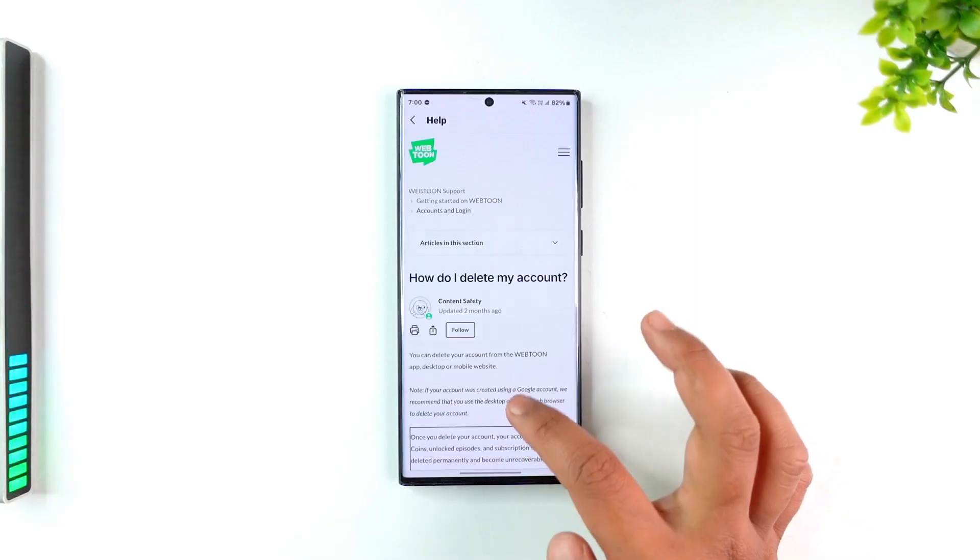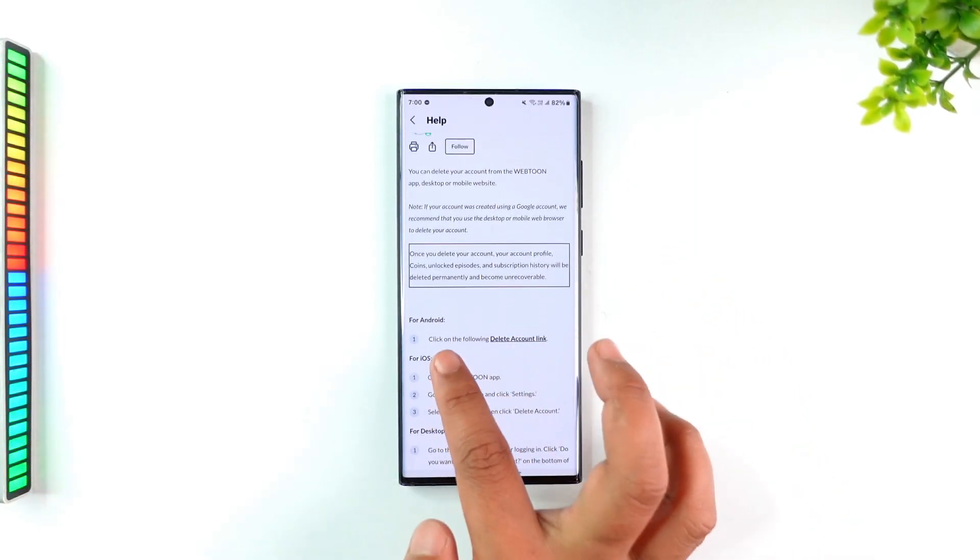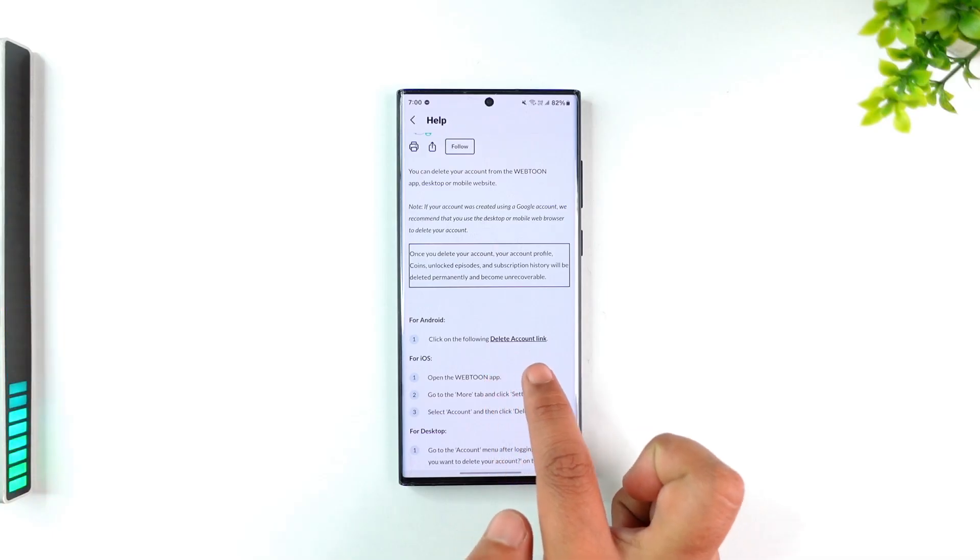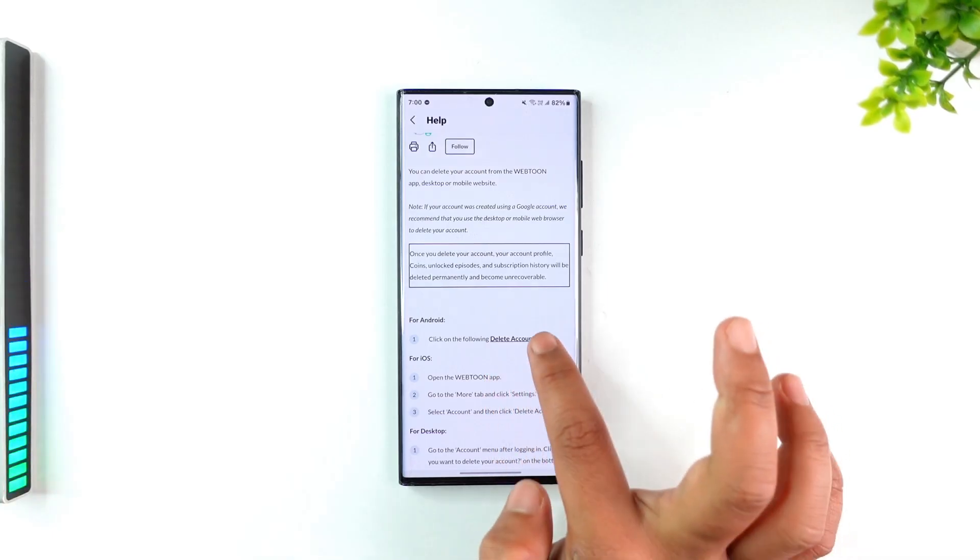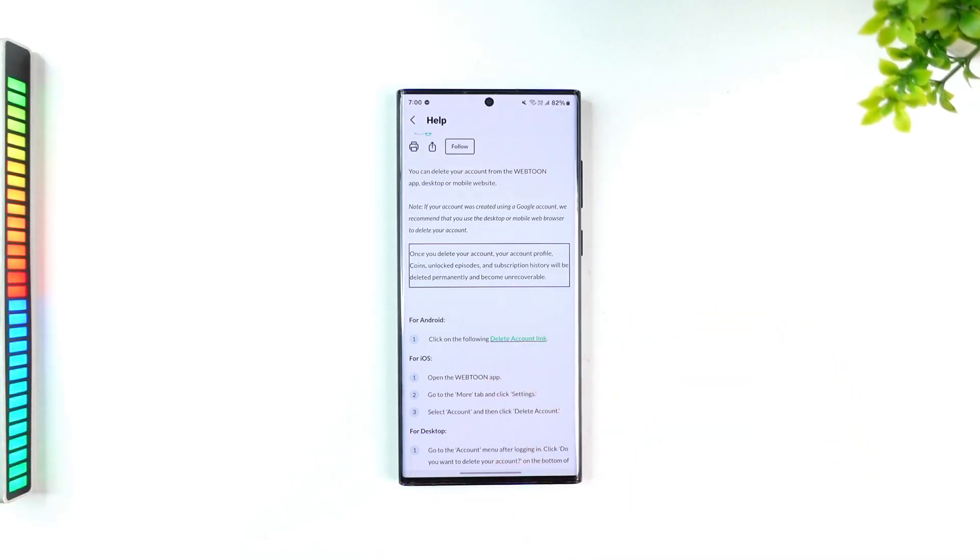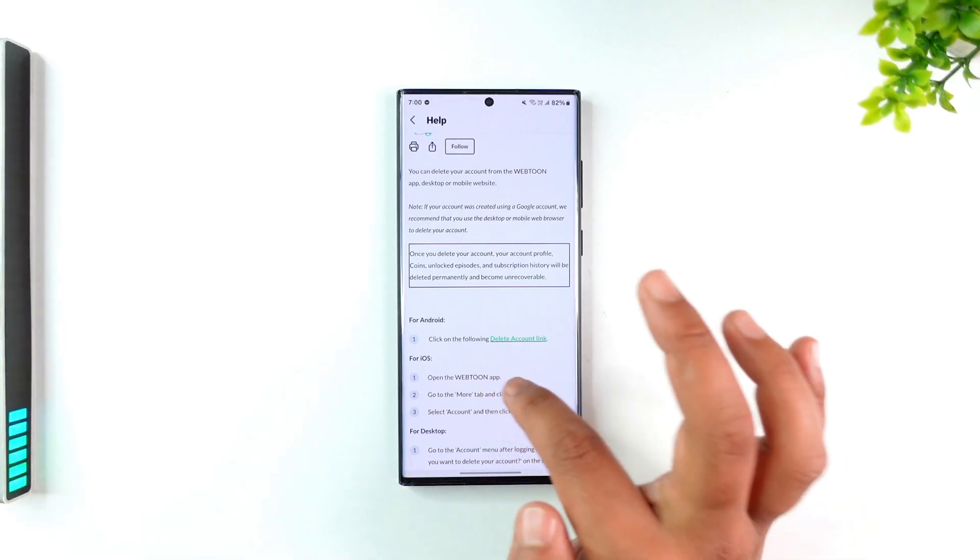If you are an Android user, simply click on the 'Delete account' link. This will take you to a page where you can follow the on-screen instructions, enter your password, and your account will be deleted.